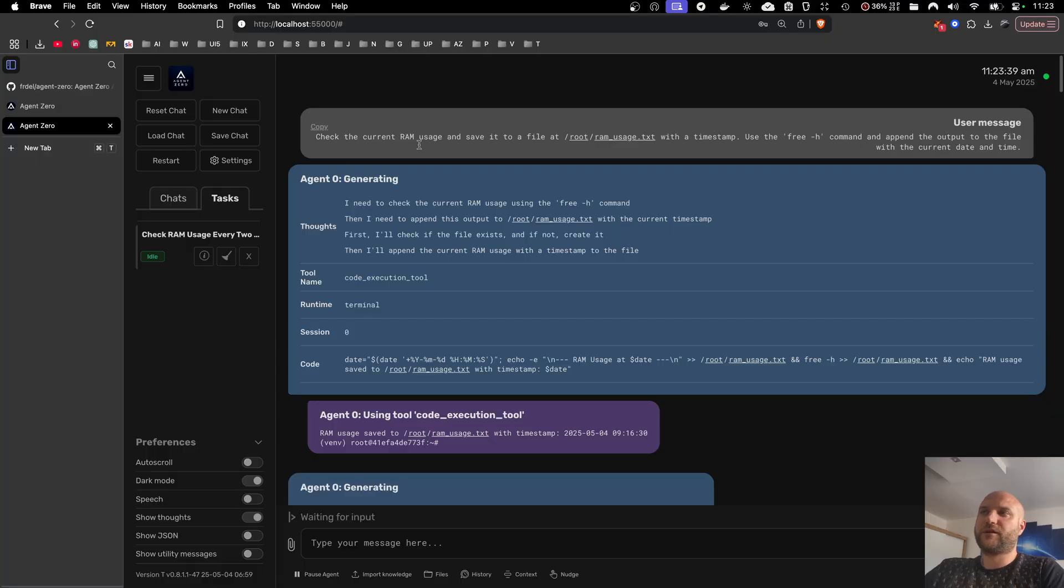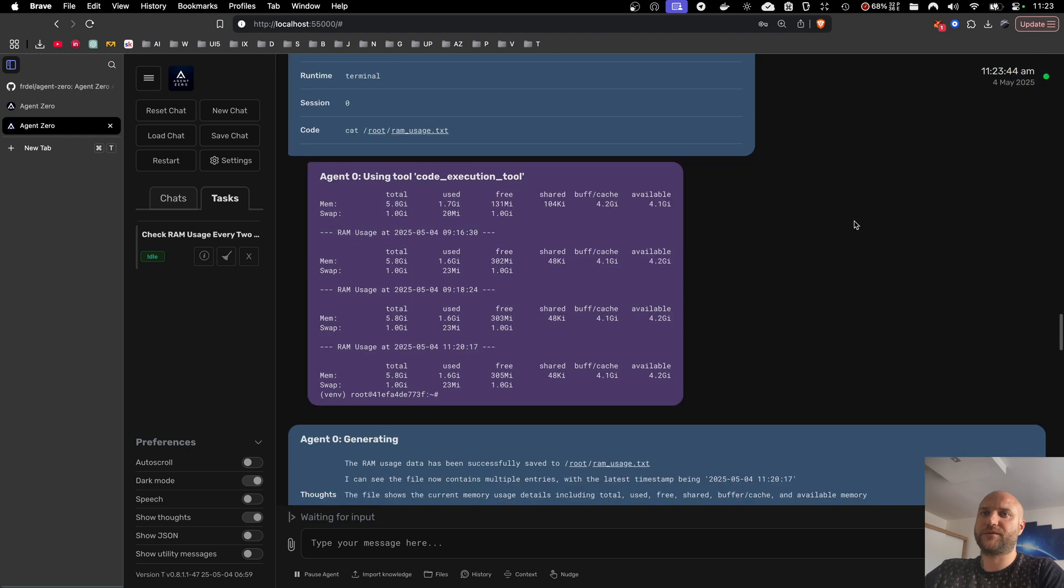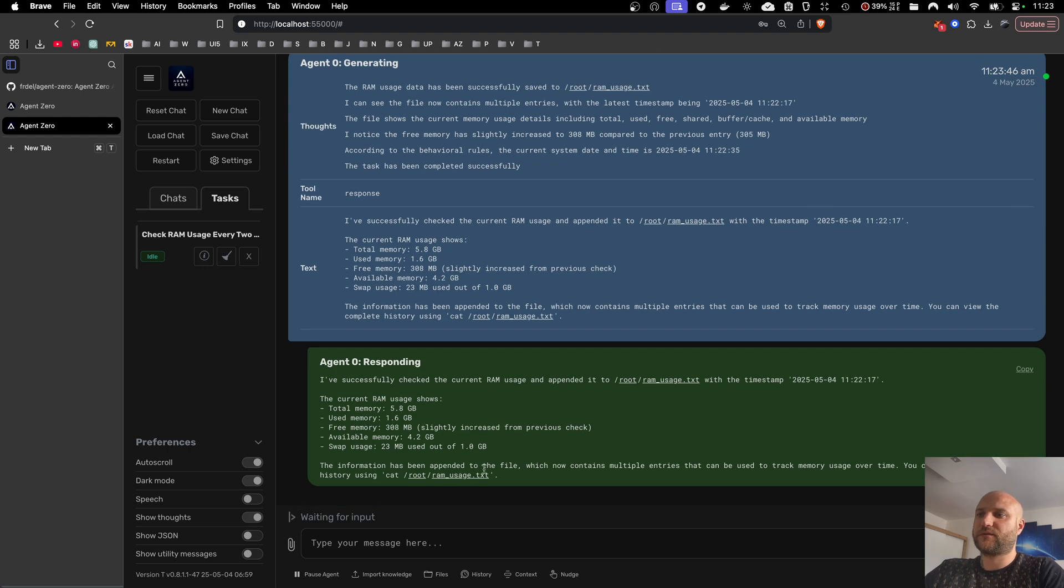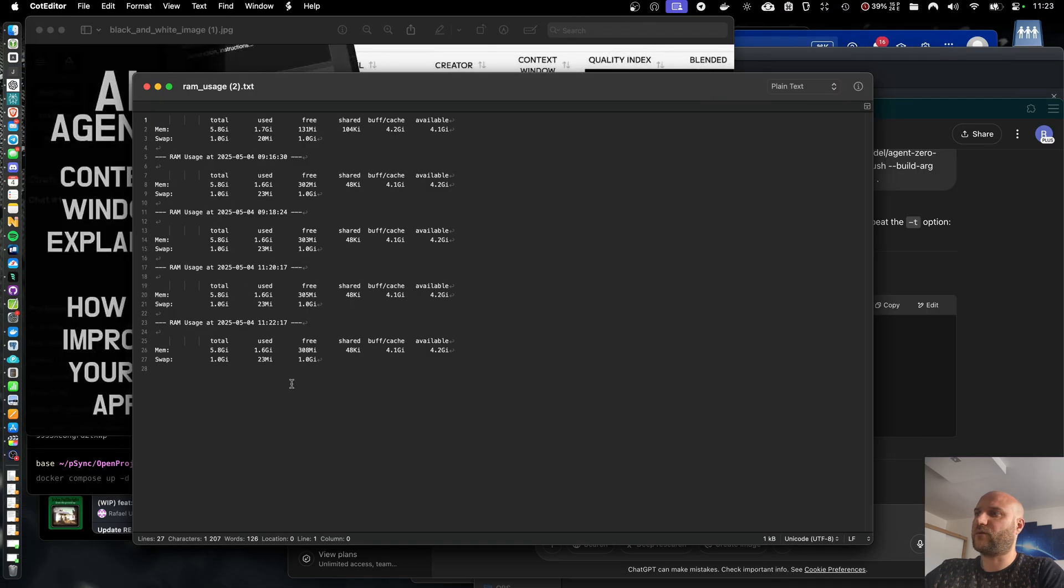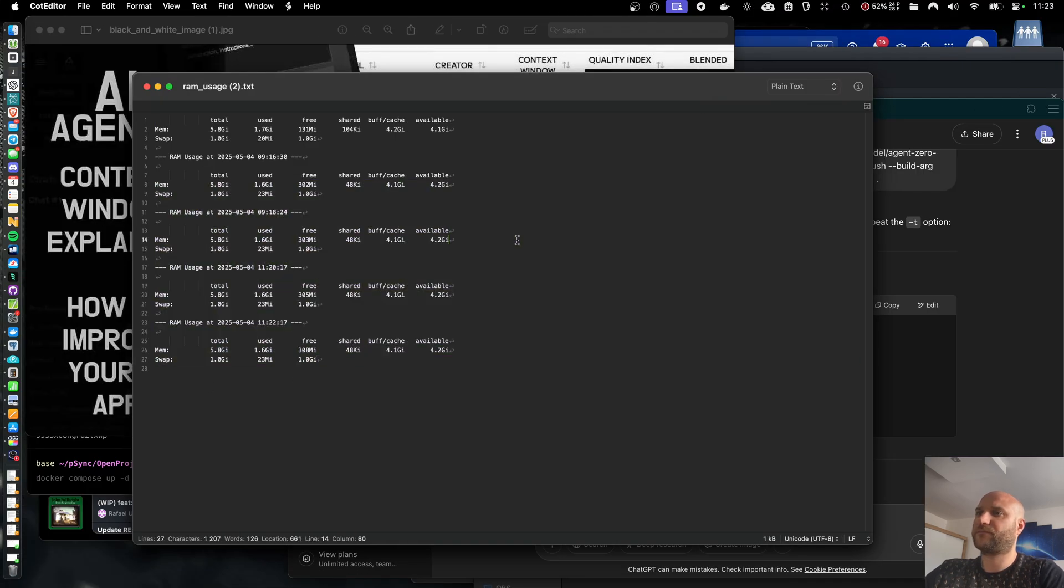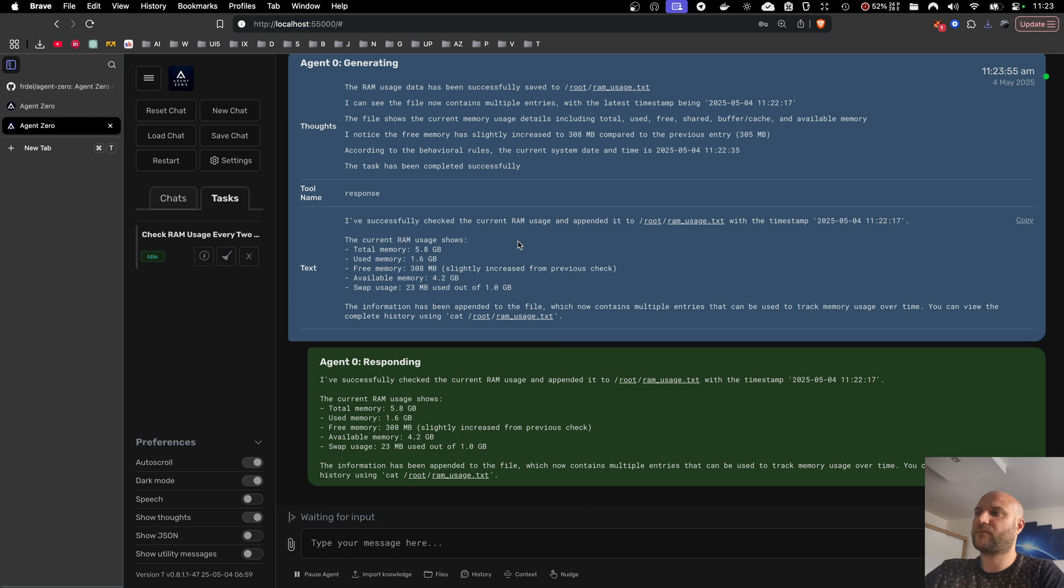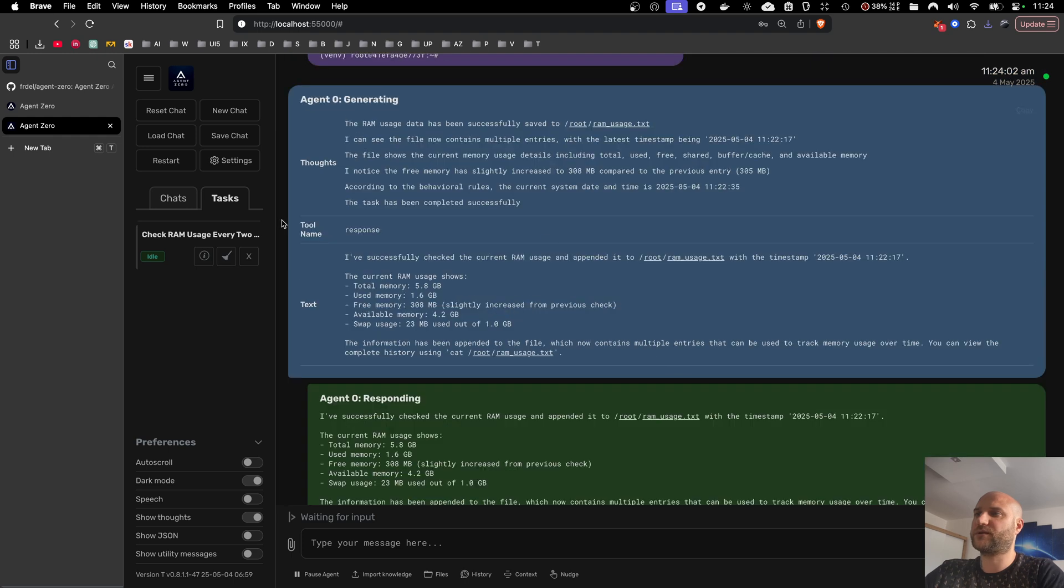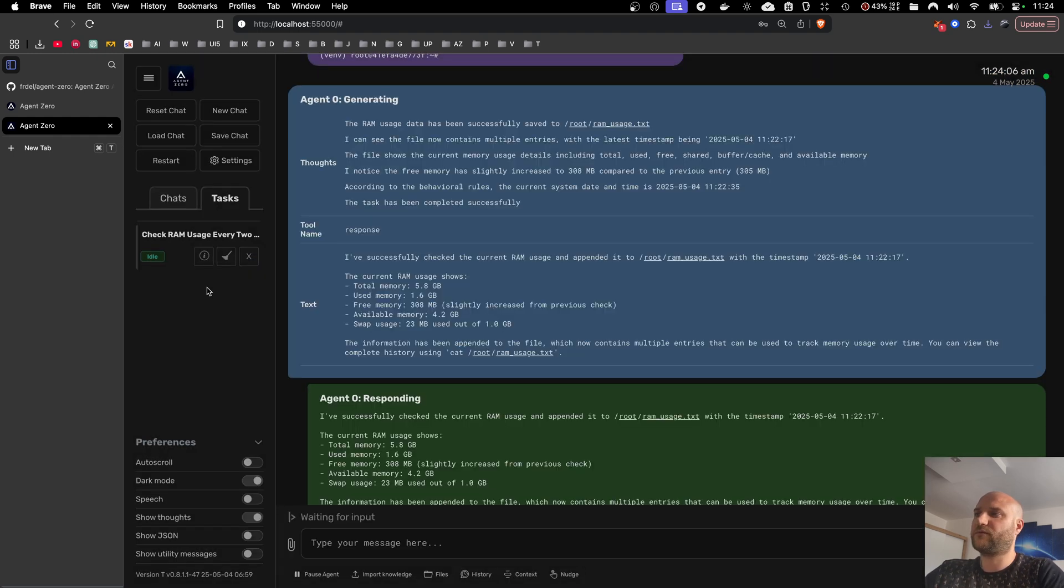Here I can see that my original check RAM task has already ran multiple times. So I should have multiple records in the file already. To kill the task, I can do it from here or I can clear the chat if I want to just clear the contents. Or I can also do it from the settings.